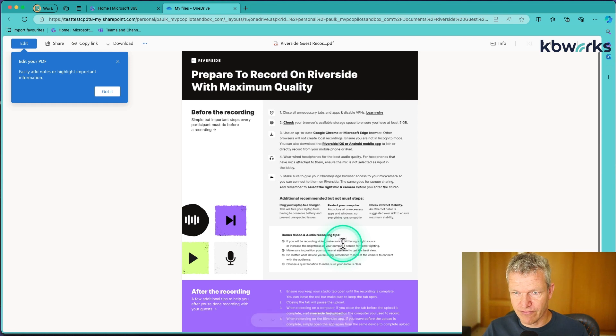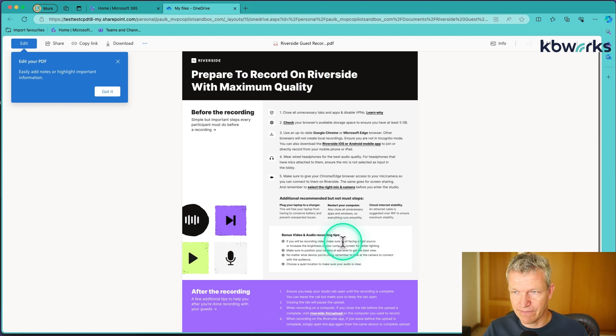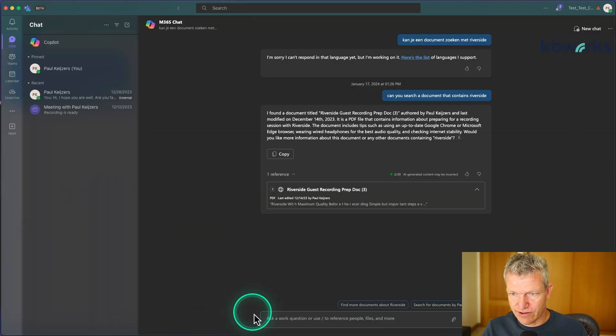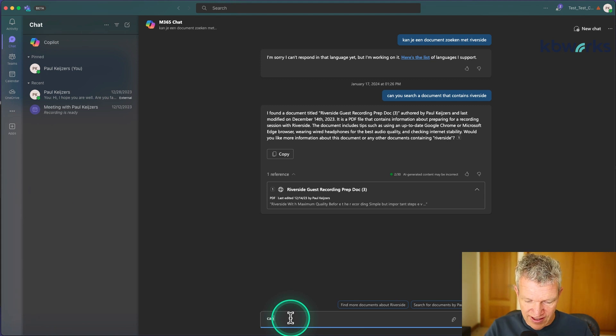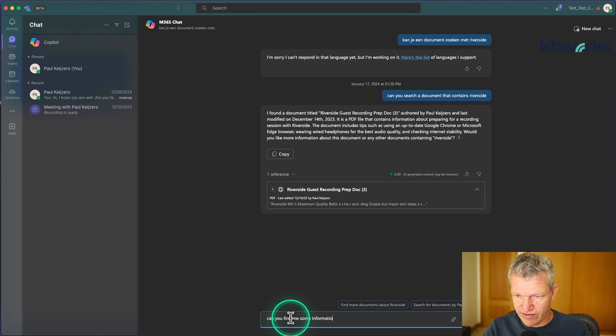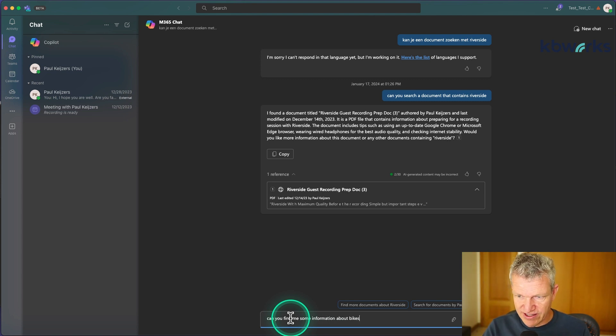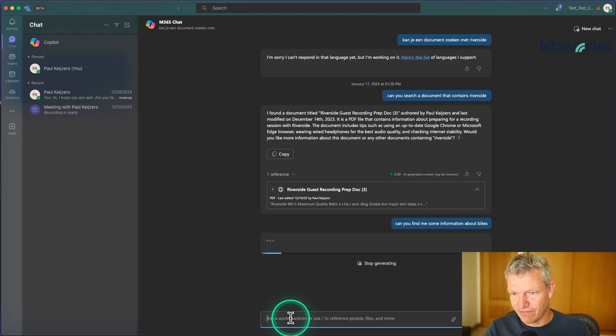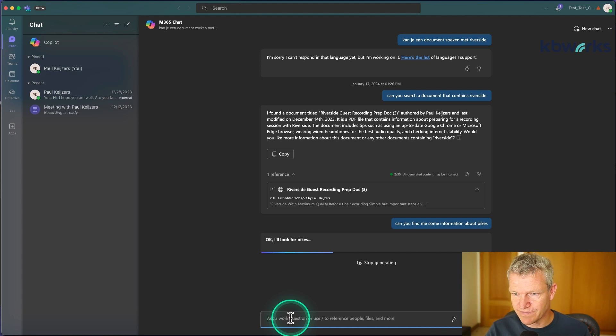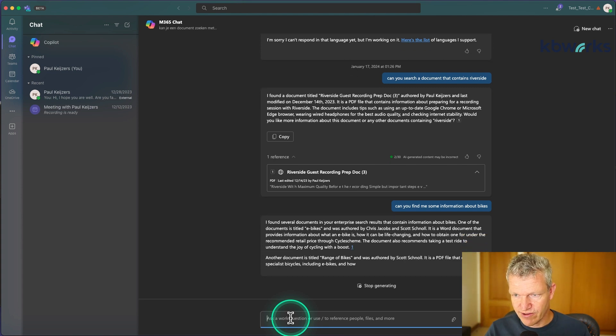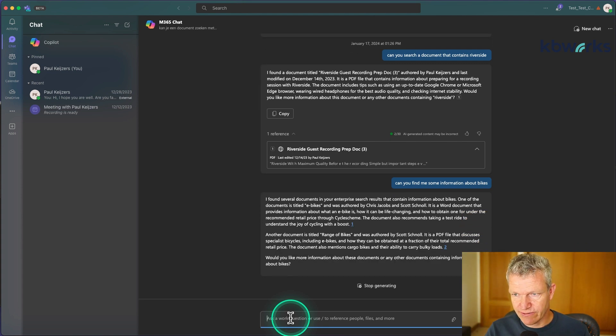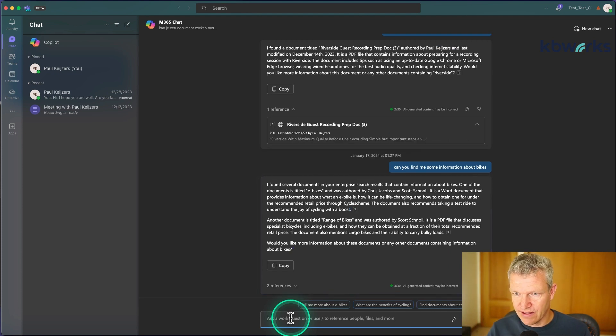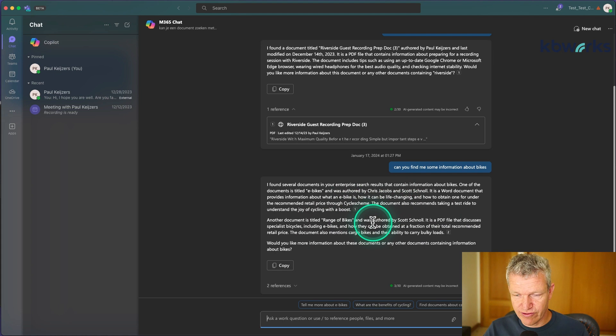Now let's do some other searches. Can you find me some information about bikes? There are a few documents created by Chris Jacobs and Scott Schnall. Here you see as well the range of bikes. You already see a summary of the documents. It has two references—a Word document and a PDF.